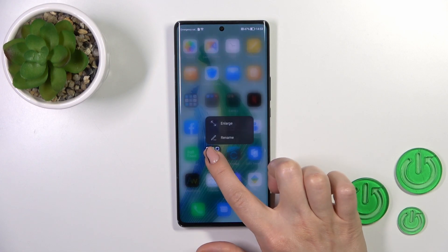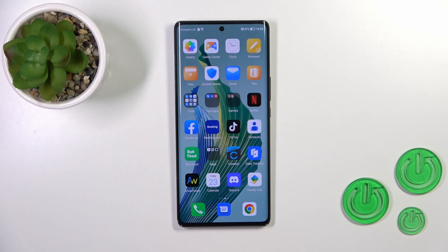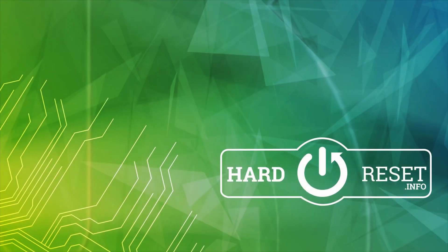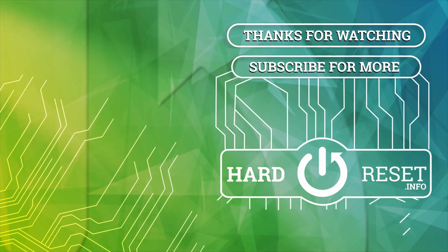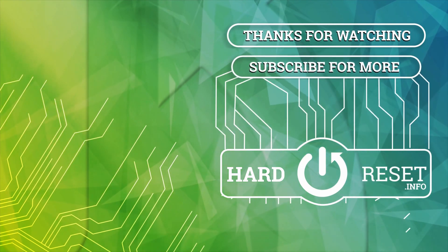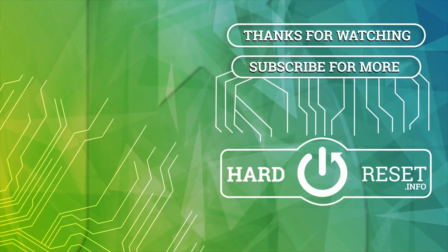Just tap OK and that's it. Thank you for watching — if you find this video helpful, leave a thumbs up and subscribe. Thank you.